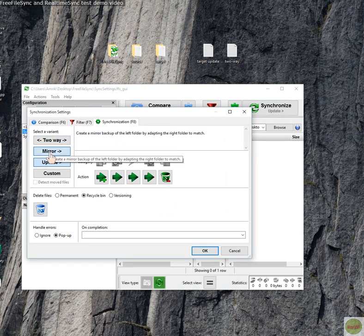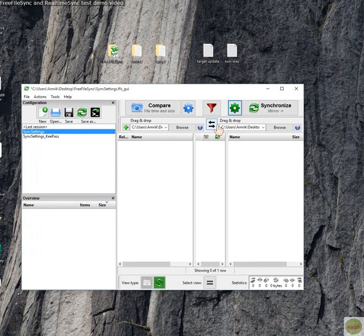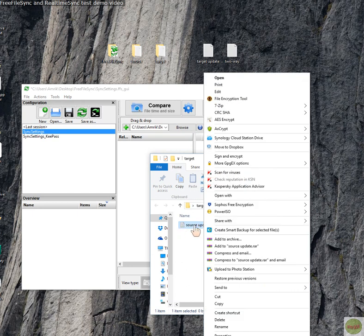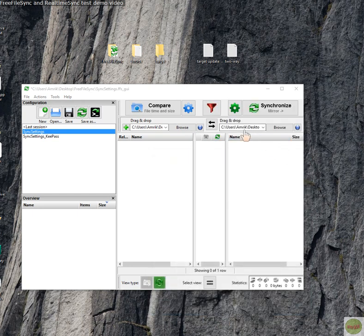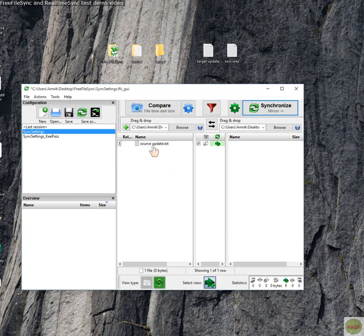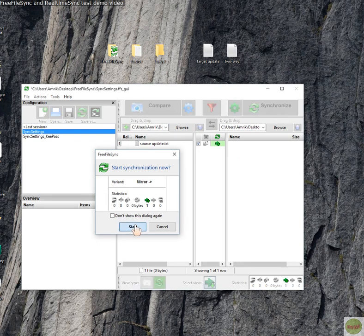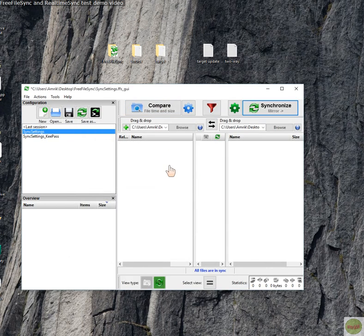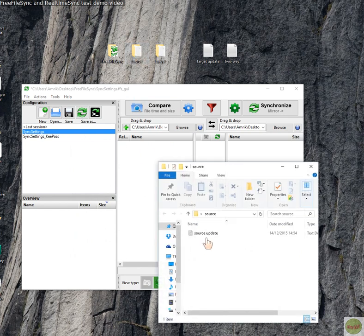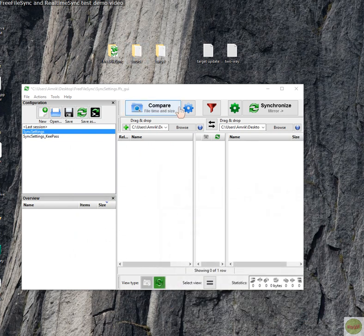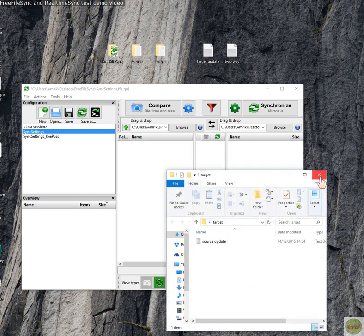If you go to the configuration cogwheel and click Mirror, it'll create a mirror backup of the left folder by adapting the right folder to match. Let's take that off — delete that one. Compare. Remember, this is Mirror mode. Synchronize. Start. Done. Compare again. There's a source file in both the source and target folders — it's compared and mirrored.